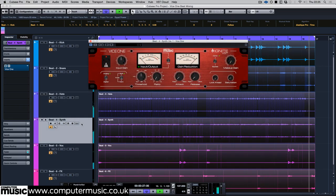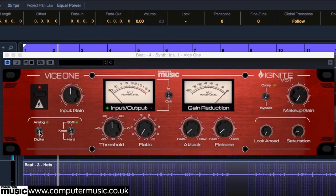On the synth part, light compression brings the high note, which is louder than the others, into line without ruining the dynamics.